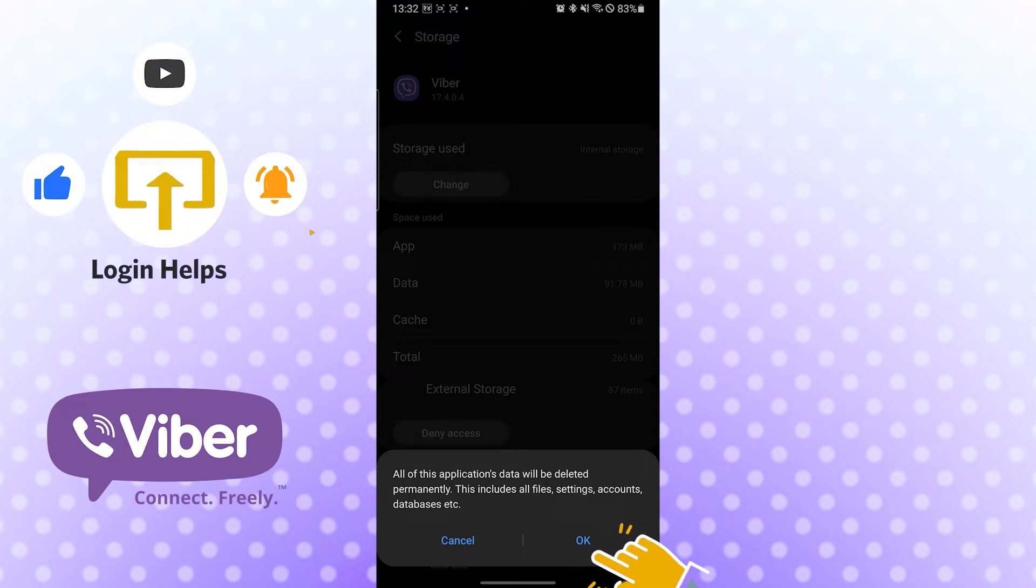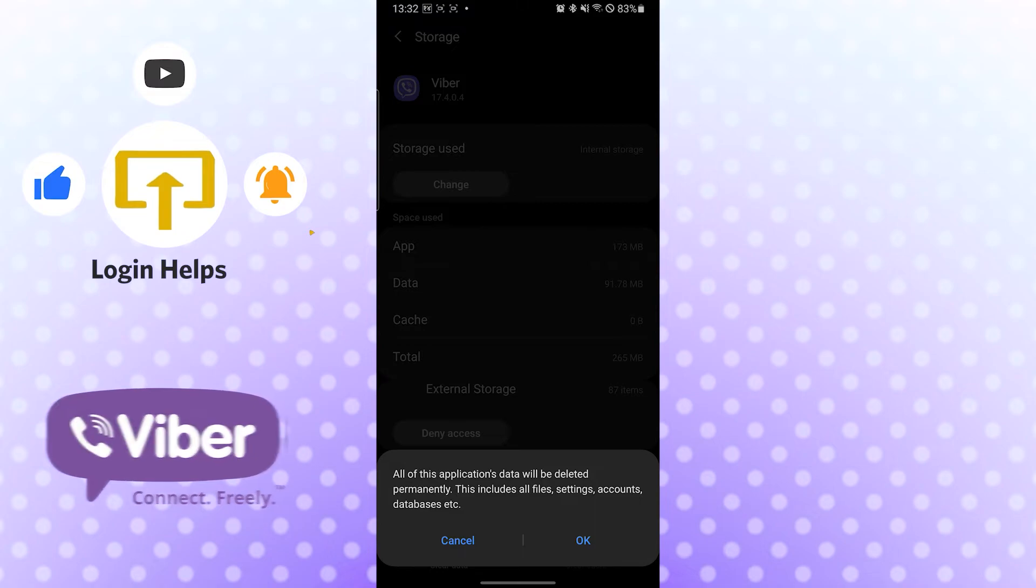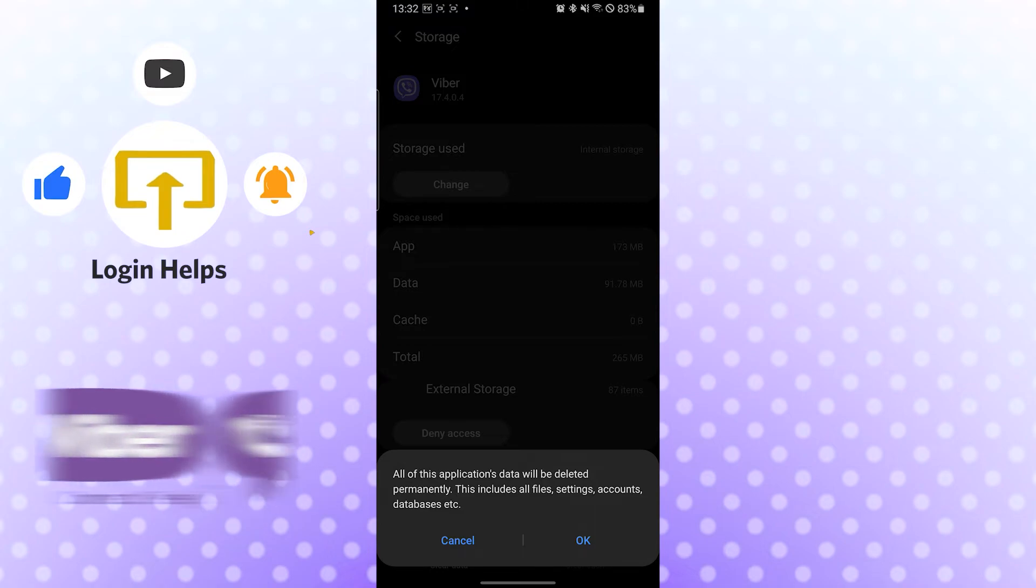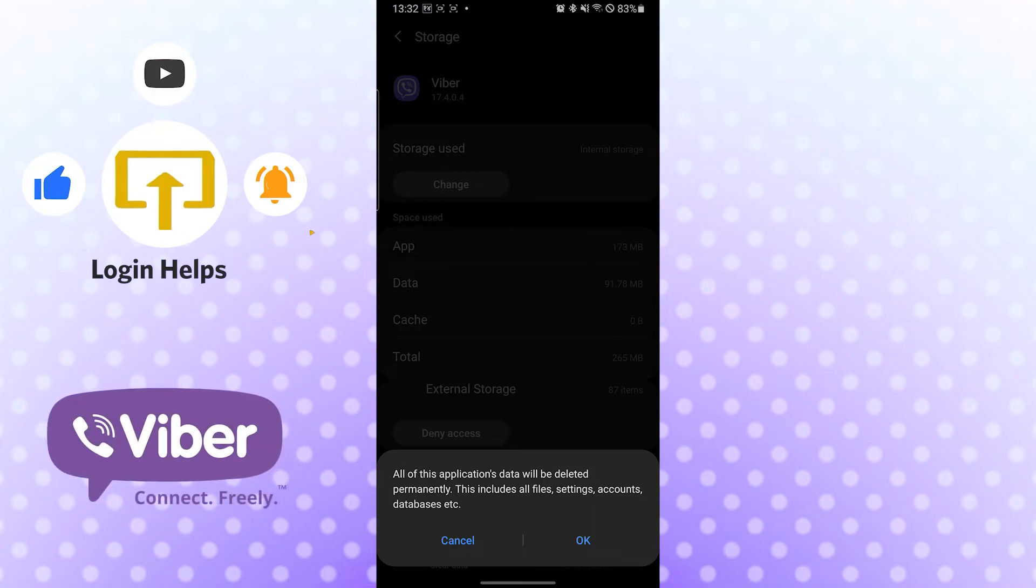But for now, I will not be logging out of my Viber account because there are a lot of calls and texts coming to me in Viber. So if you want to log out of your Viber account in your phone, tap OK and you'll be logged out right there.